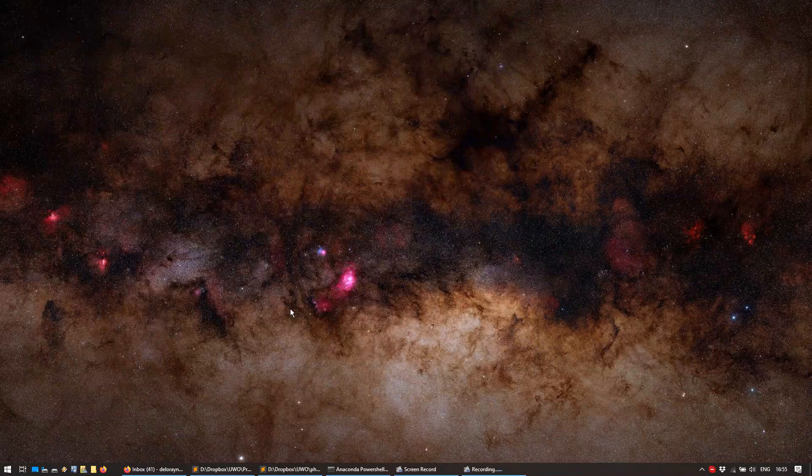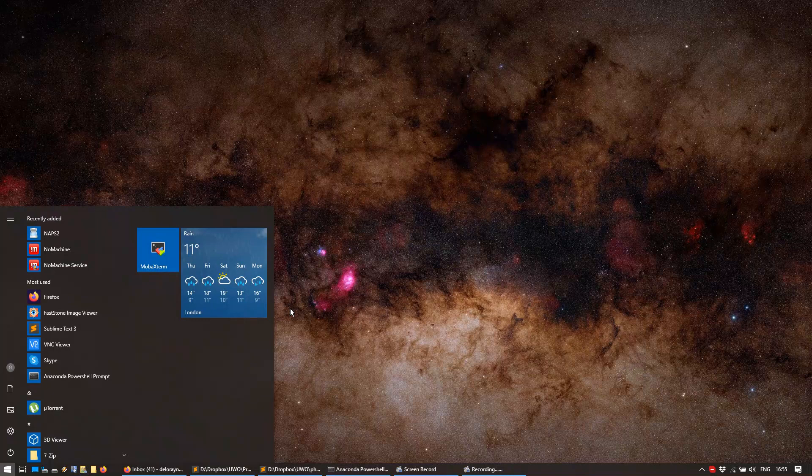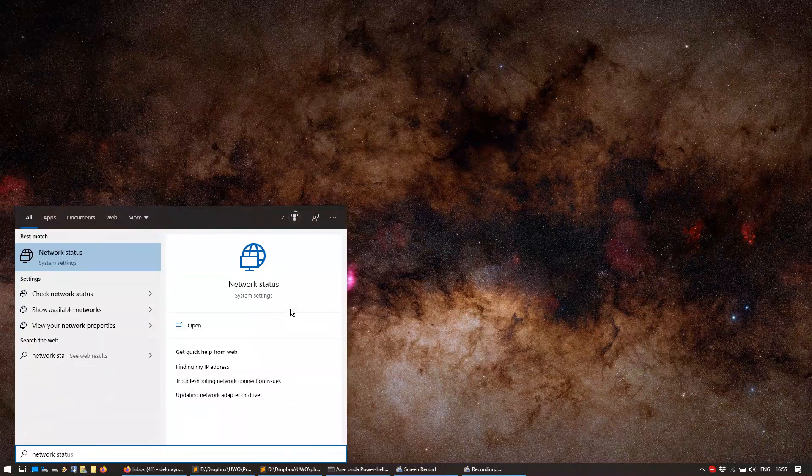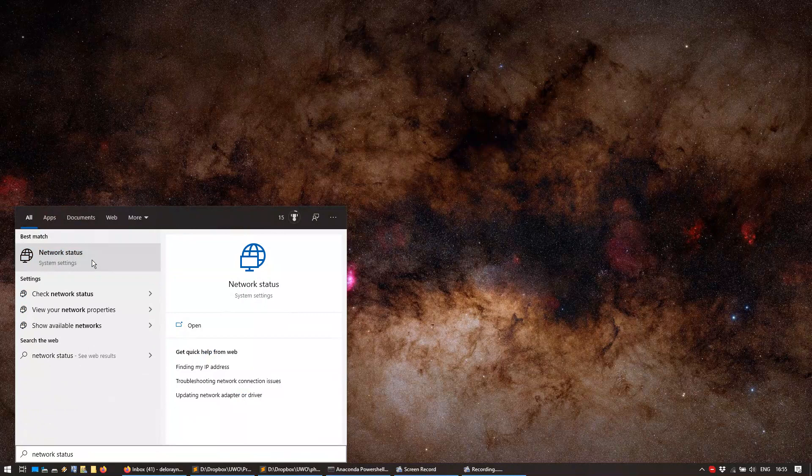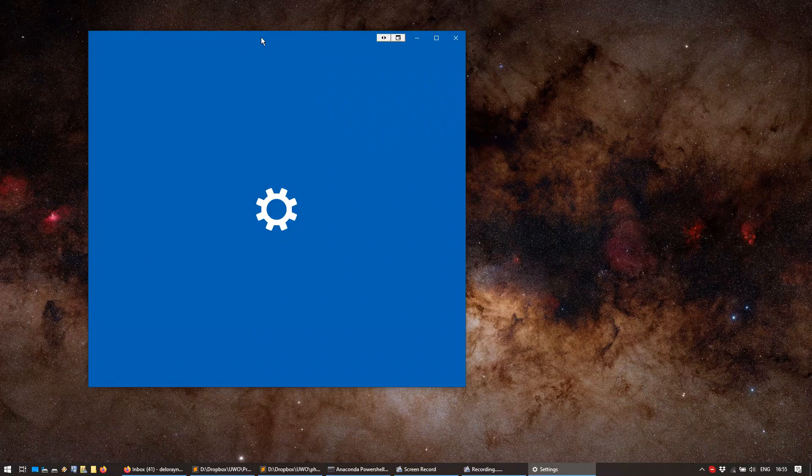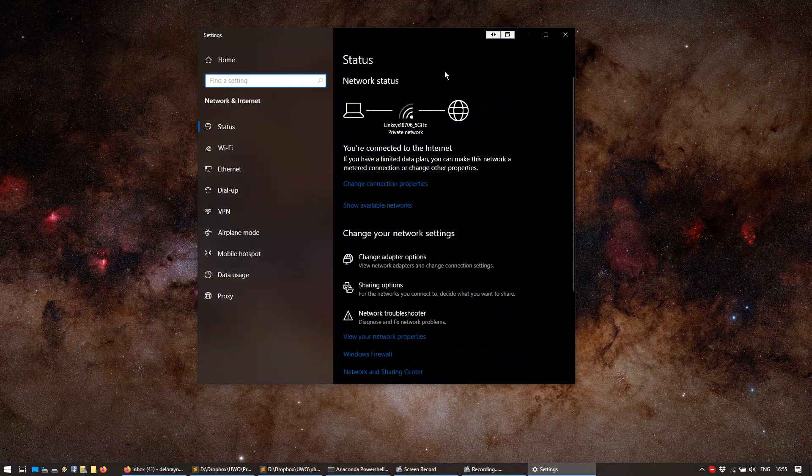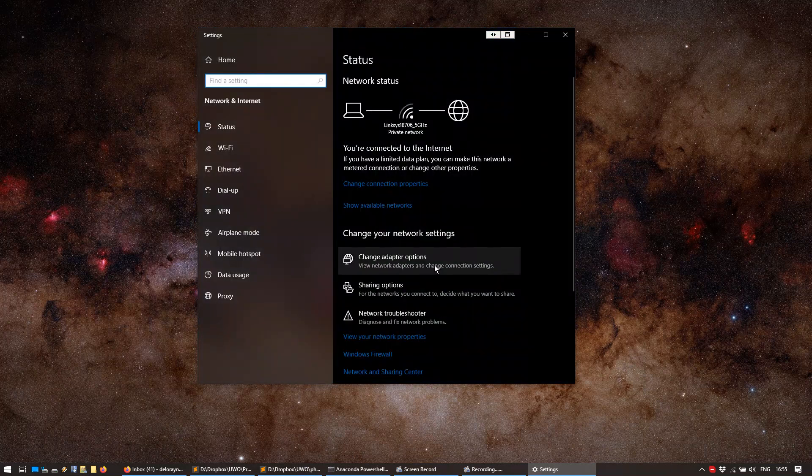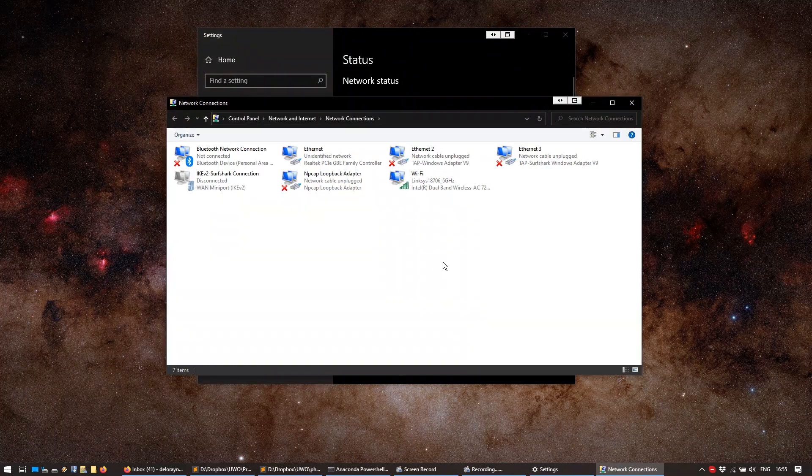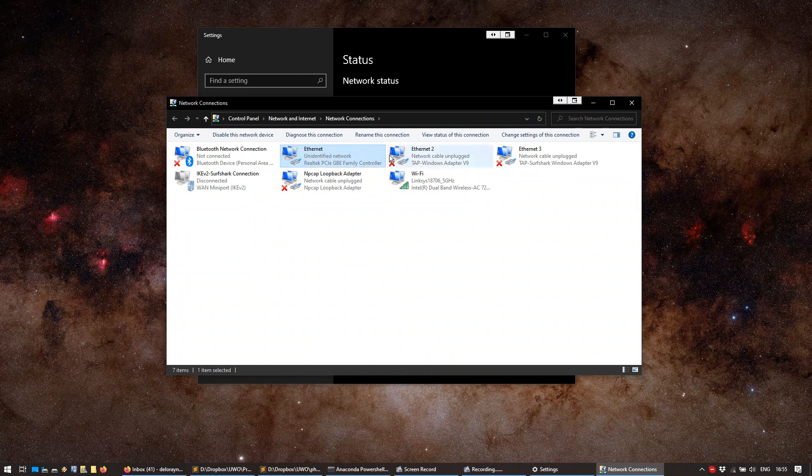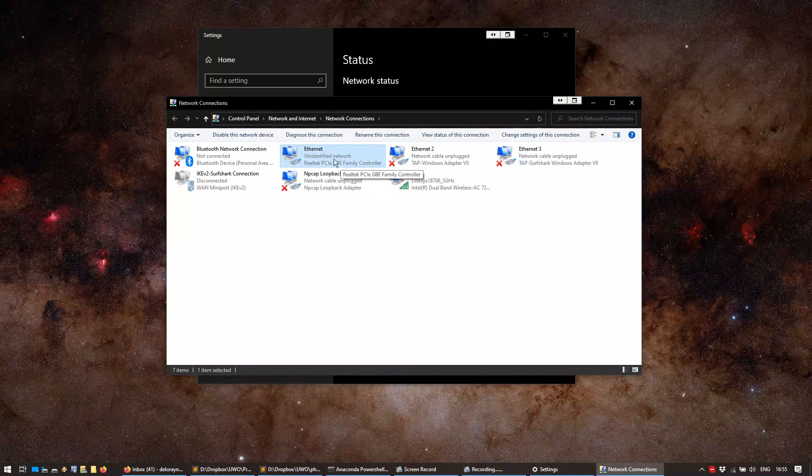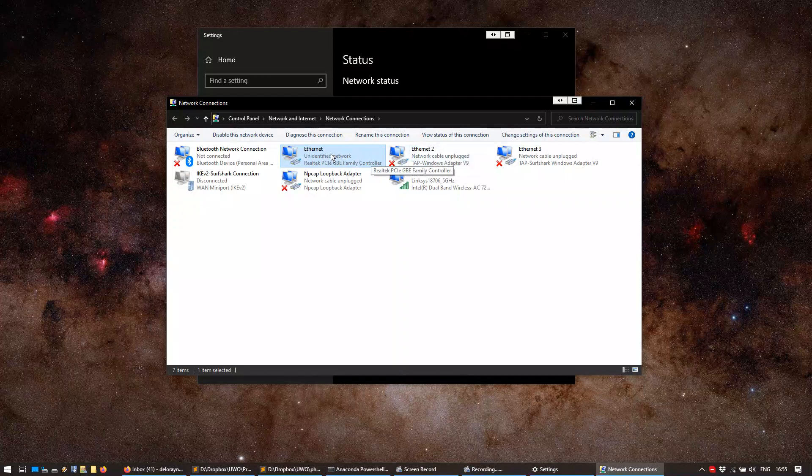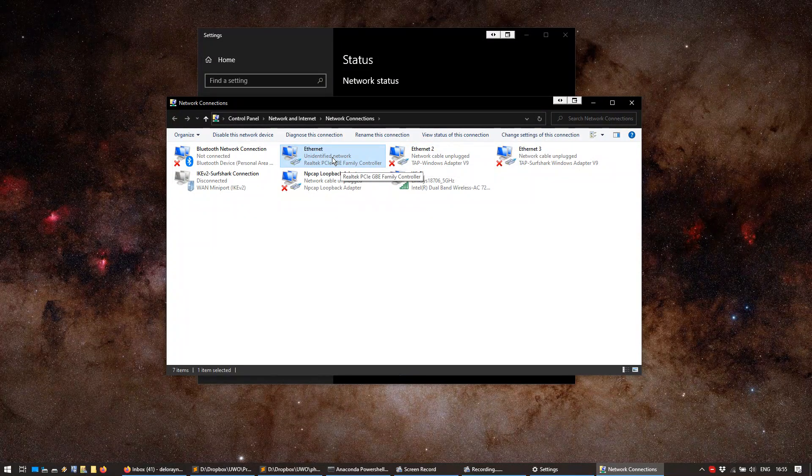What we're going to do is go to start, and we're going to start typing network status, and we're going to open this. I'm running Windows 10. You should have probably a similar thing under Windows 7 if you're still using that. Once this opens, we're going to press change adapter options, and then we're going to find our Ethernet adapter. You can see it says Unidentified Network, but obviously there's something connected to it, and that's our camera. If you're getting network cable unplugged, you should check the connection, and probably your camera, the light on the cable won't blink. I'm going to assume that your camera is connected well.